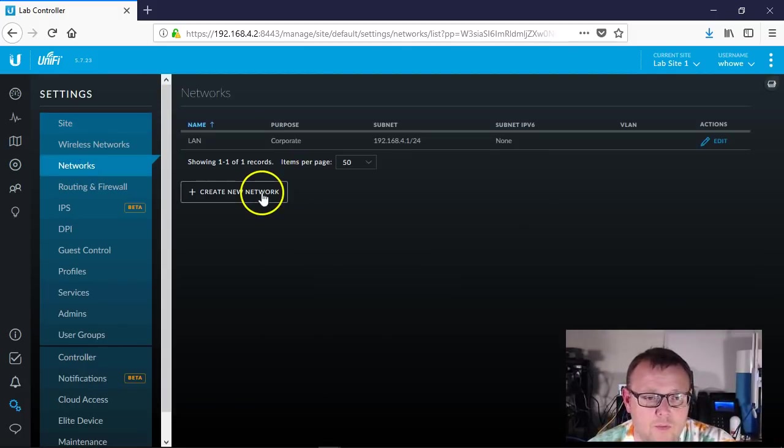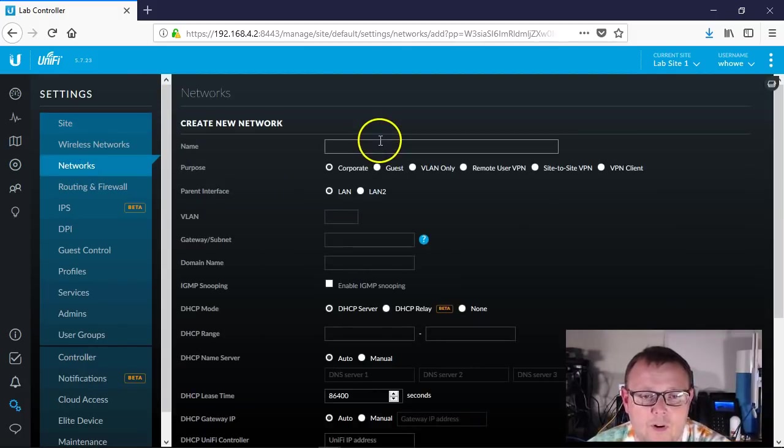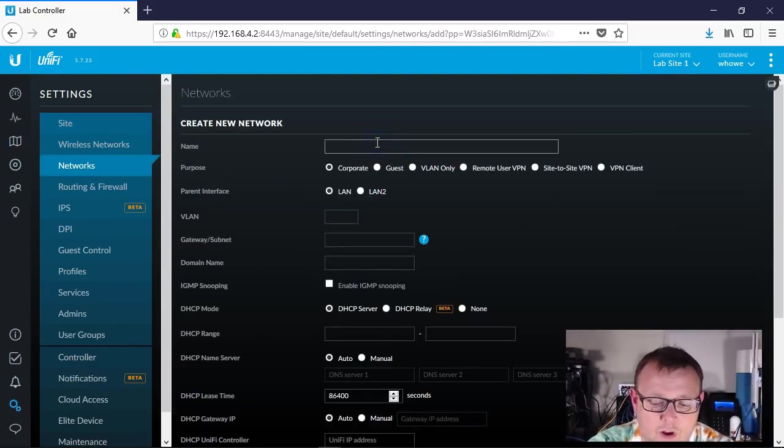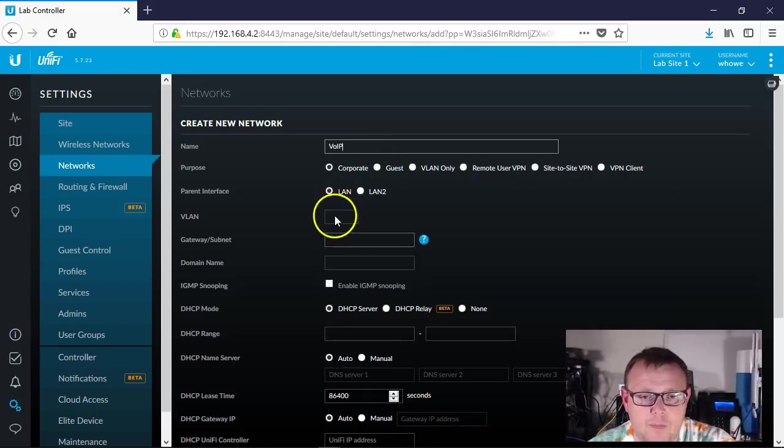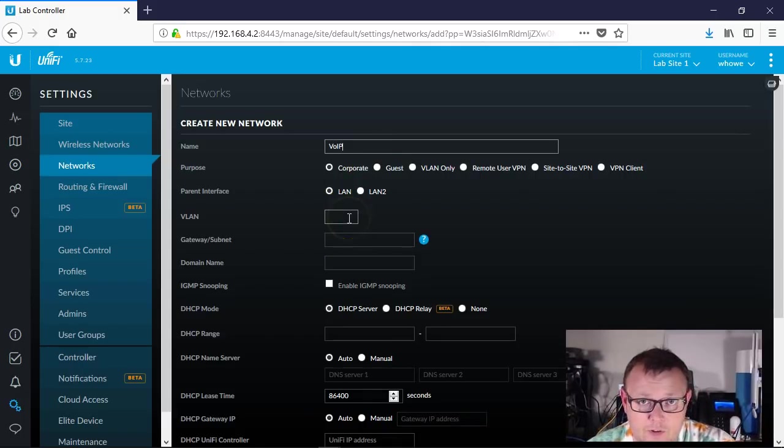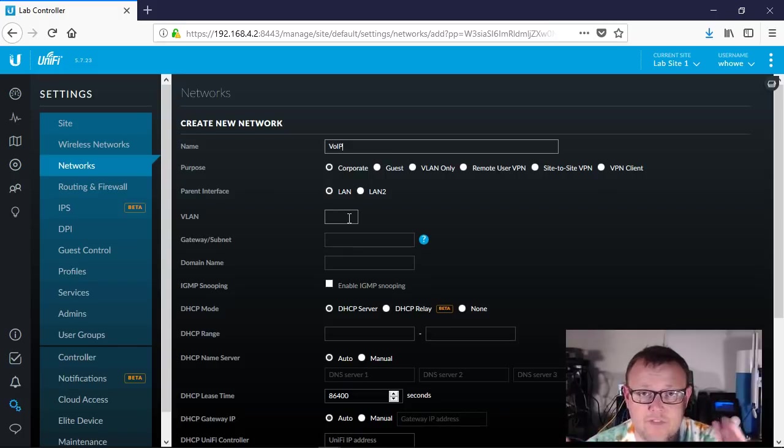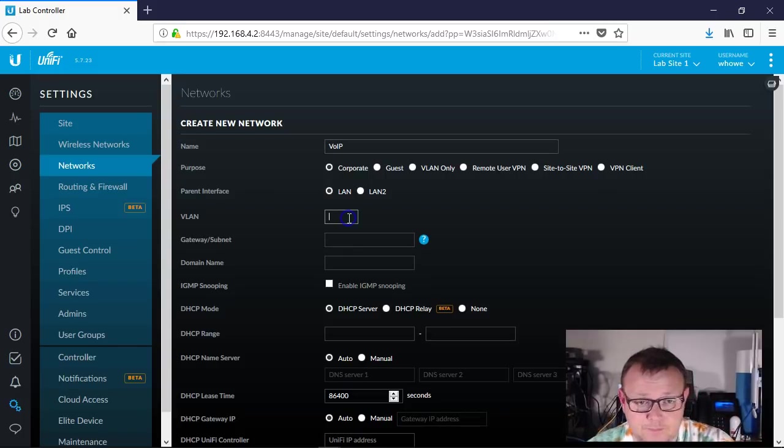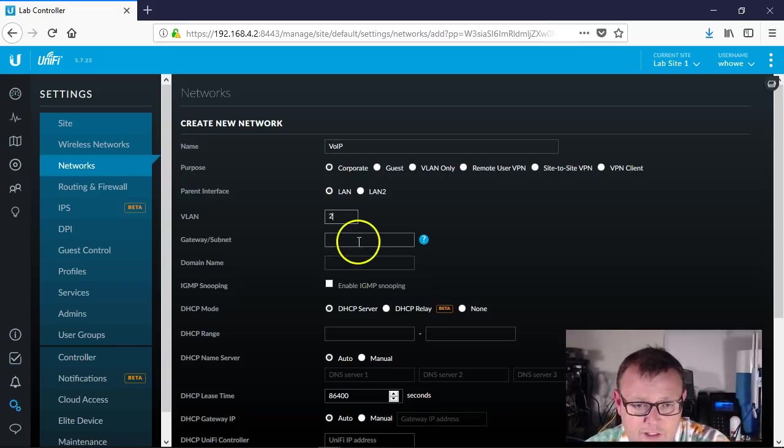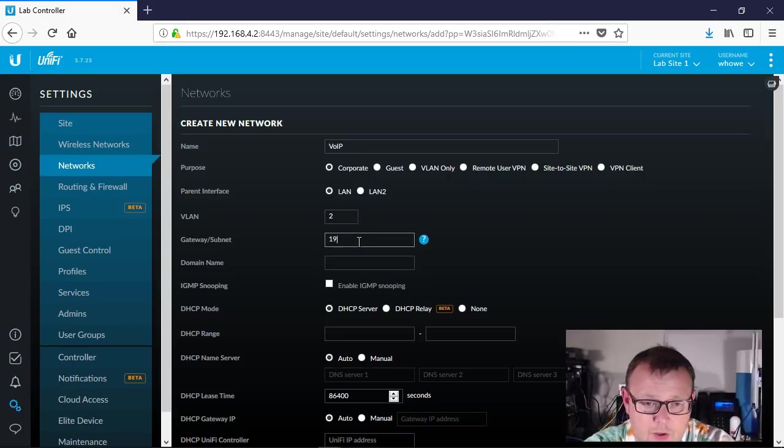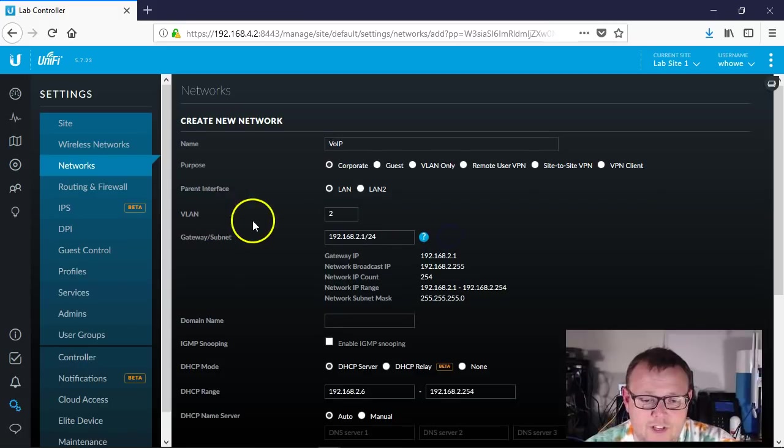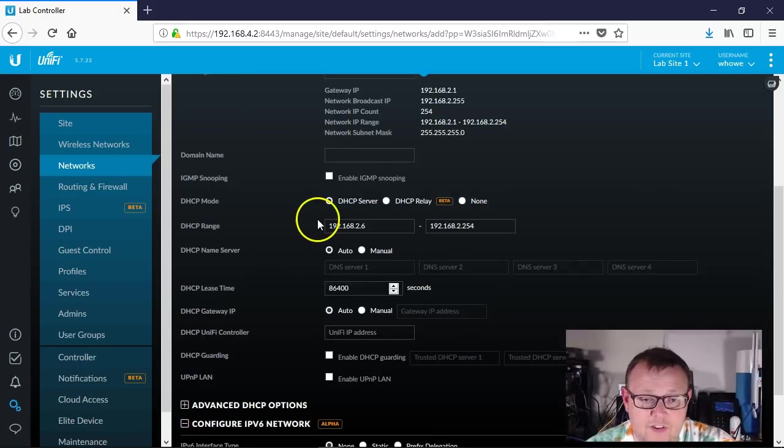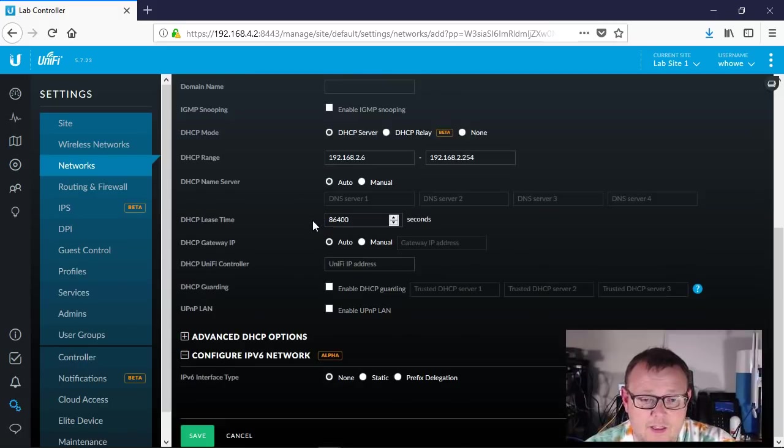So we're going to go into Settings, we're going to go to Networks, we're going to create a network. We're going to call it VoIP. It's going to be Corporate Network because we want free flow between those VLANs for now. We're going to call it VLAN 2, we'll make it 192.168, and we'll let the USG handle things here.